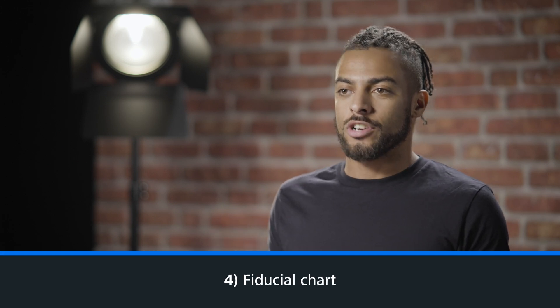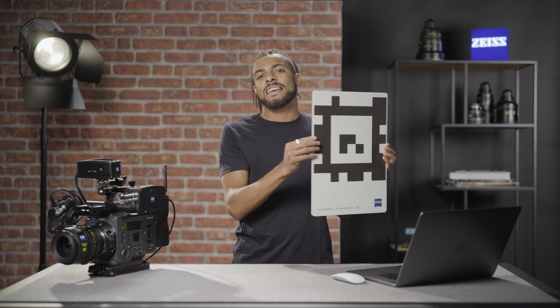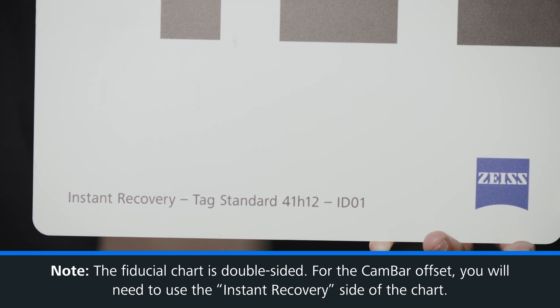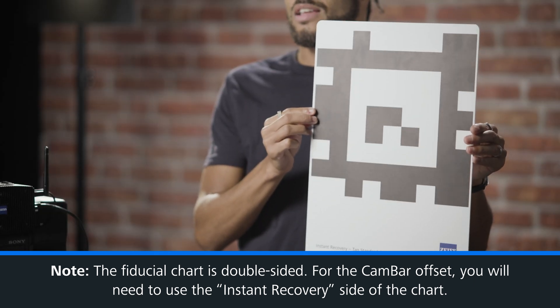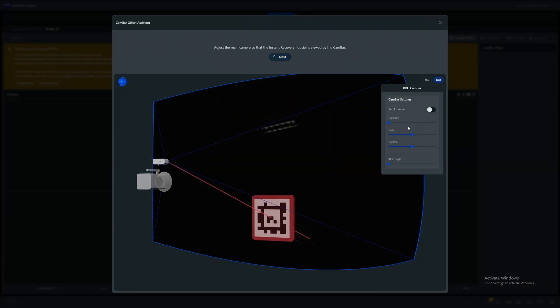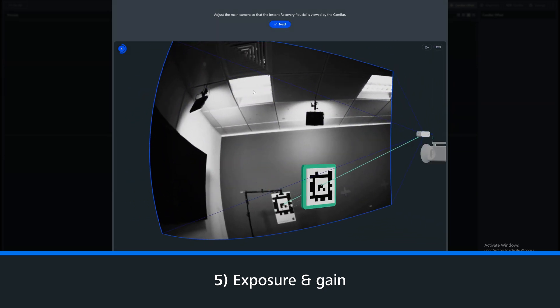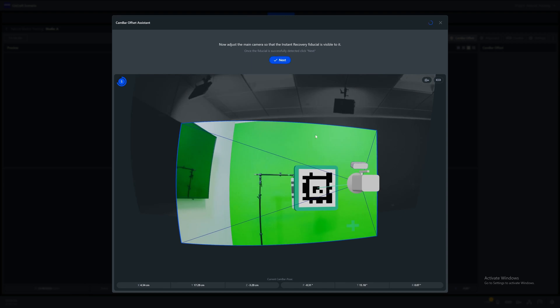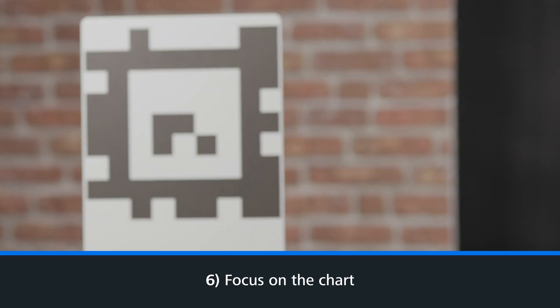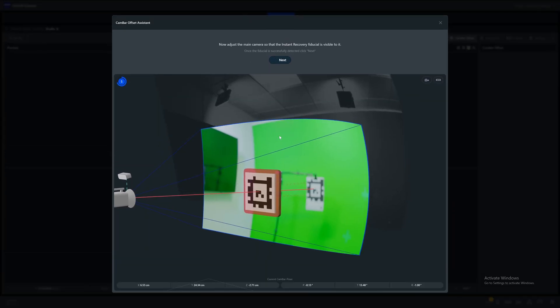Another aspect to be aware of is using the correct fiducial chart. The fiducial chart is double sided — you must have the instant recovery side facing the camera, as this is the unique pattern that the software is looking for. As highlighted during the cam bar offset process, you can adjust the exposure and gain of the cam bar to ensure good visibility of the fiducial chart. Finally, ensure the fiducial chart is in focus within the main camera. You can rack the focus so that the chart is clearly visible.